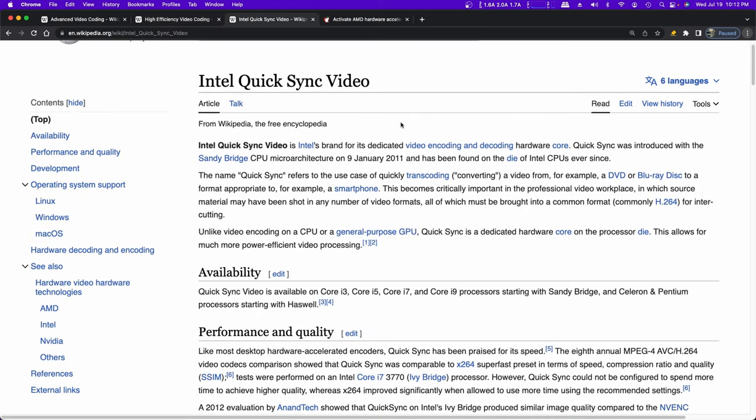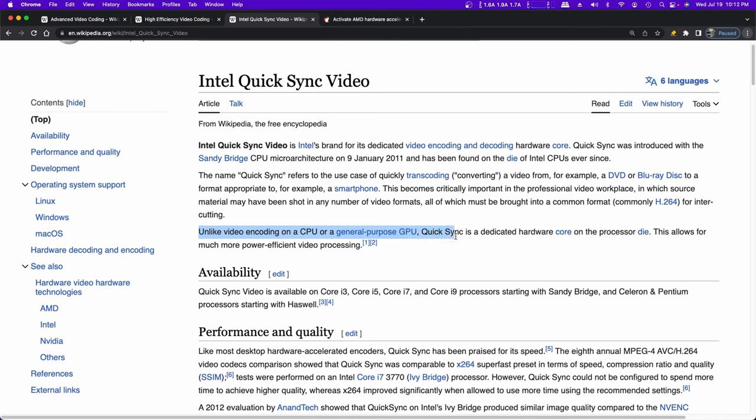In the world of Macs, a lot of the Macs out there have Intel Quick Sync video built-in. If you're on an iMac or a MacBook that has an i3 or i5 or i7, and it's sometime after January 2011, it's likely to support Intel Quick Sync video. Unlike video encoding on a CPU or a general purpose GPU, Quick Sync is a dedicated hardware core on the processor die, which allows for much more power efficient video processing.